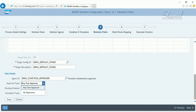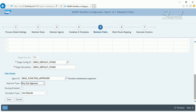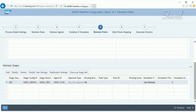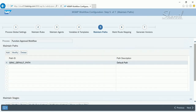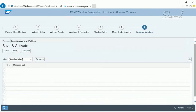You also have an approval type setting: Any One Approver or All Approvers. If All Approvers is selected and the GRC function approval role is assigned to three people, all three must approve before the function is created. With Any One Approver, any one of the three approving is sufficient. Click Save to store the configuration, then generate to activate the workflow changes.